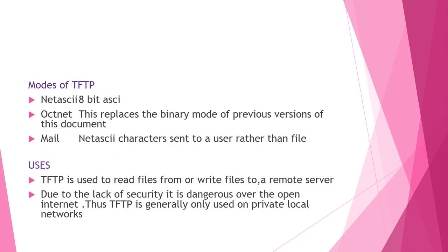The modes available in TFTP are Netascii, Octet which replaces the binary mode of previous version, and mail mode where Netascii characters are sent to user rather than file. We will brief out about the operation of TFTP.